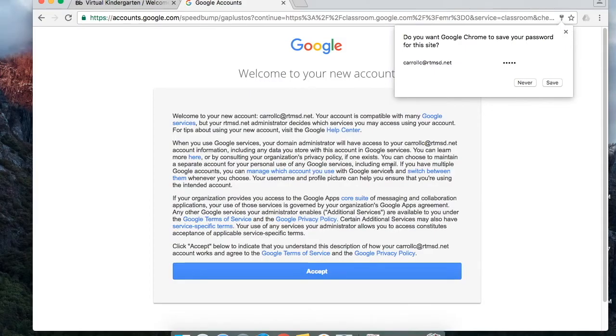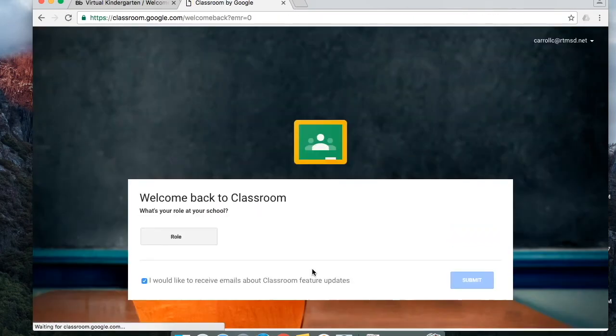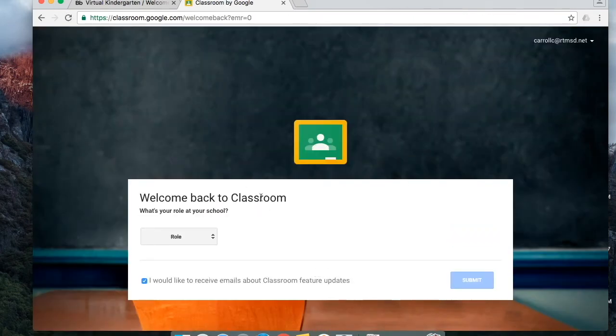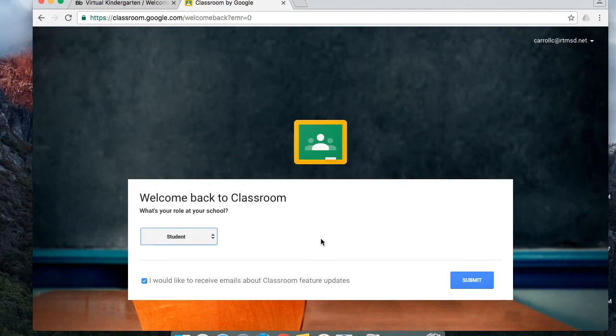This next page asks you to accept the usage terms for the Rosetree Media School District Google account and it's basically saying that the district technology department manages the account. You may be asked to pick your role if you are a student or teacher. Please pick student and then submit.